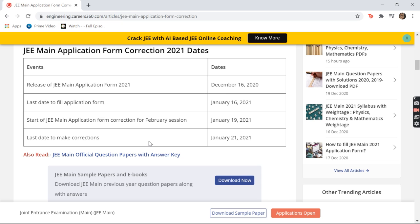Here it's also written what the release date of the application form is and what the last date is. Along with this, it's written when a person can correct their application form and when the last date of correction is. Make sure you know all these details, because we never know when a mistake occurs — you might think you filled it properly but it's written wrong on your admit card. It might be your fault, not a technical issue, so go and recheck all your details.